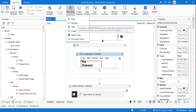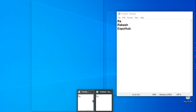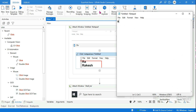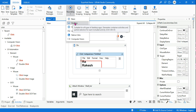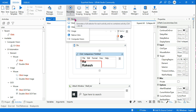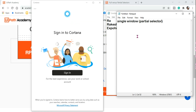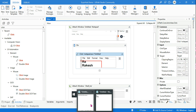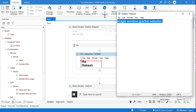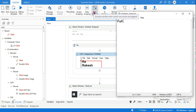Desktop recording should be used when you are working on a single window and performing multiple activities — that is when a partial selector should be used. If you have to work on a single window, choose desktop recording. If you are dealing with multiple windows, go for basic recording because it uses a full selector. That is the understanding you should have. With this example, you should be able to answer all varieties of questions that might appear around full selector and partial selector.